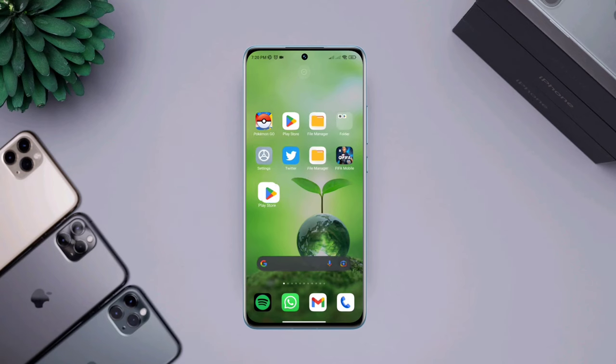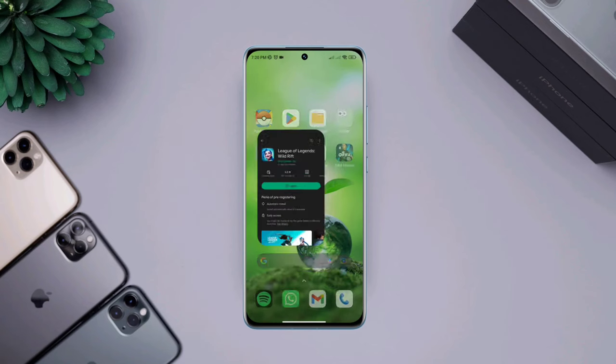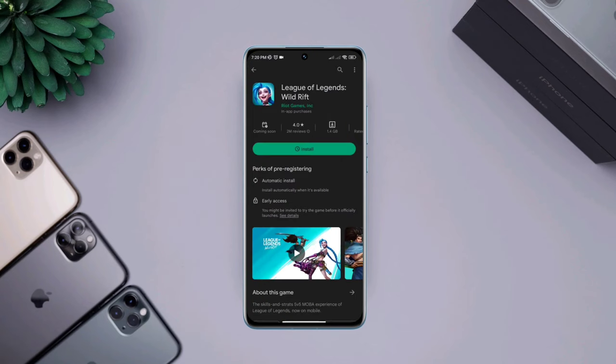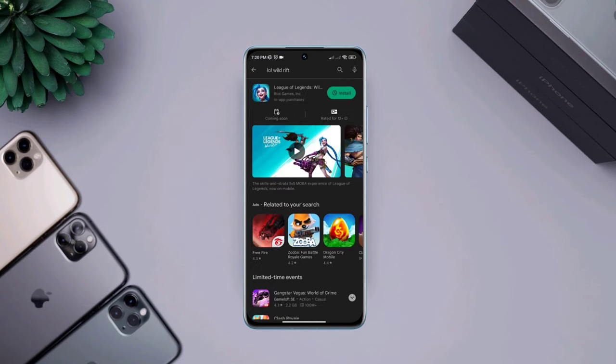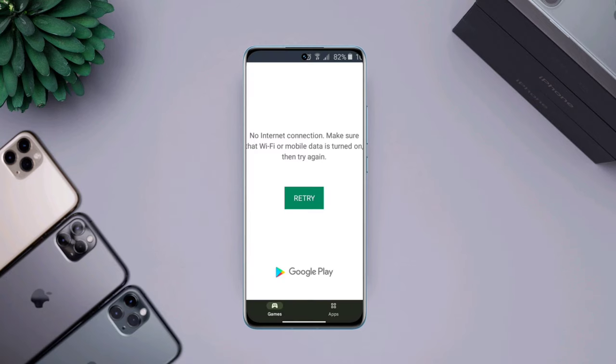Are you trying to use the Google Play Store to install games and apps and your Google Play Store keeps showing a no connection error?